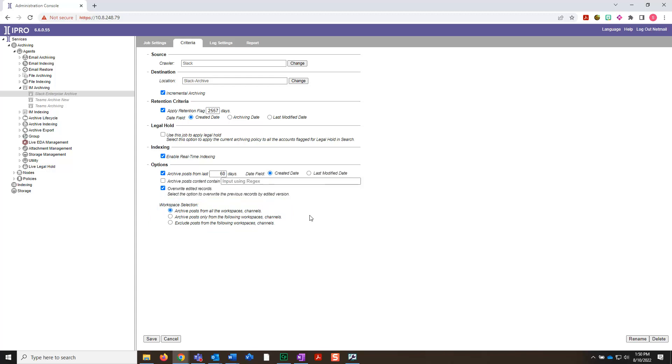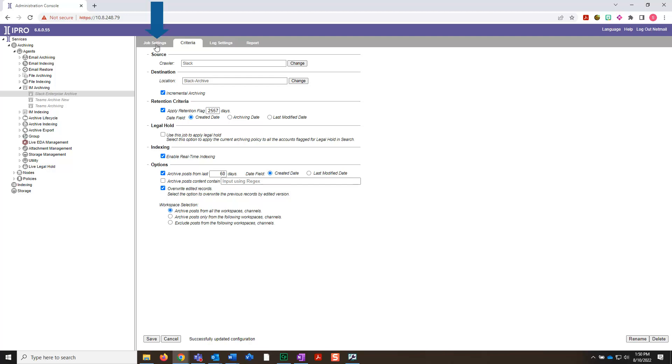Once you're done making the selections on this tab, click Save in the bottom left. Now, select the Job Settings tab in the upper left.